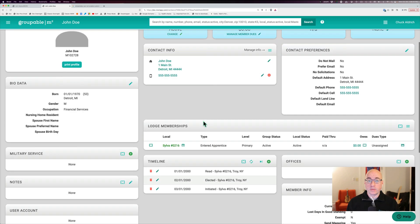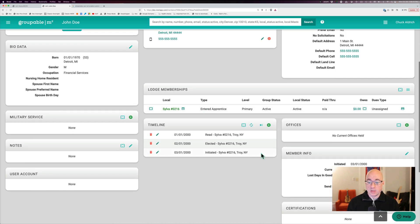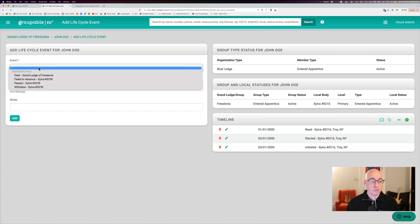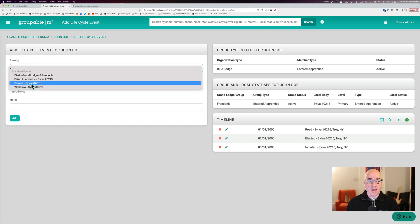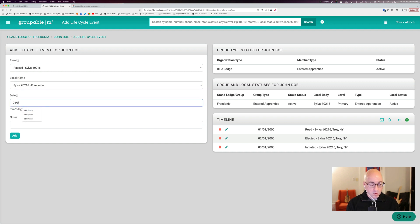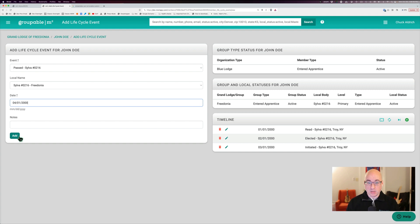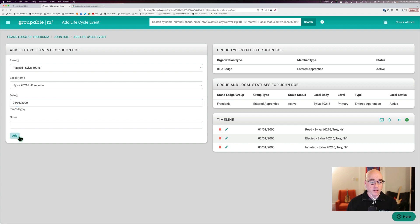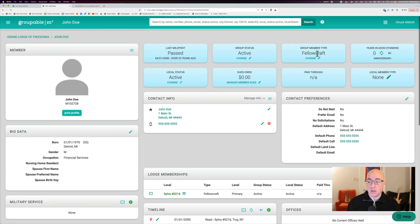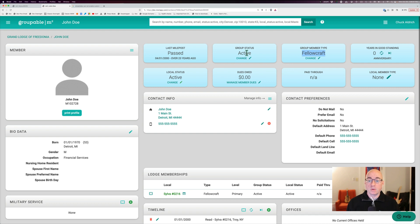Now, the next step he would take is what's called being passed. And it's called passed to the degree of fellow craft. So I'm going to go through and I'm going to put that passed event in for him. And we're going to put that in on 04-01 of 2000. And I am backdating this just for example purposes. I hope you're not 23 years behind on your data entry here. So we're going to go ahead and add that in. And again, this event changes his type. Now he's a fellow craft who's active at the group and the local level.